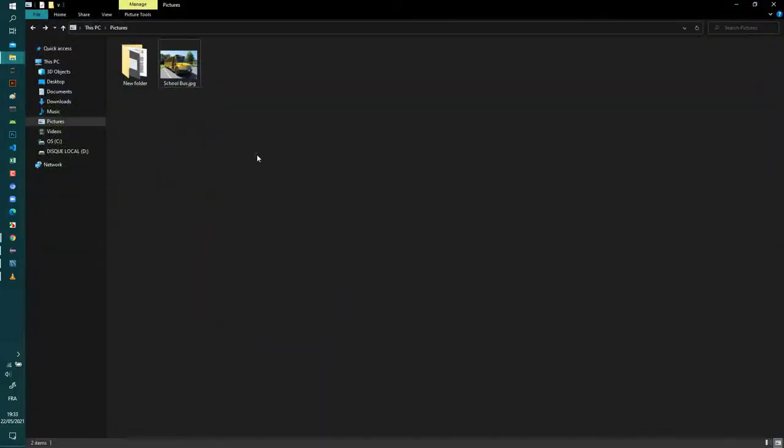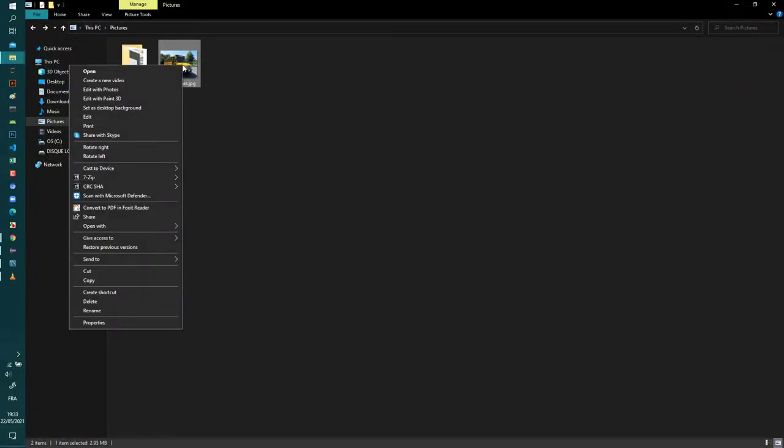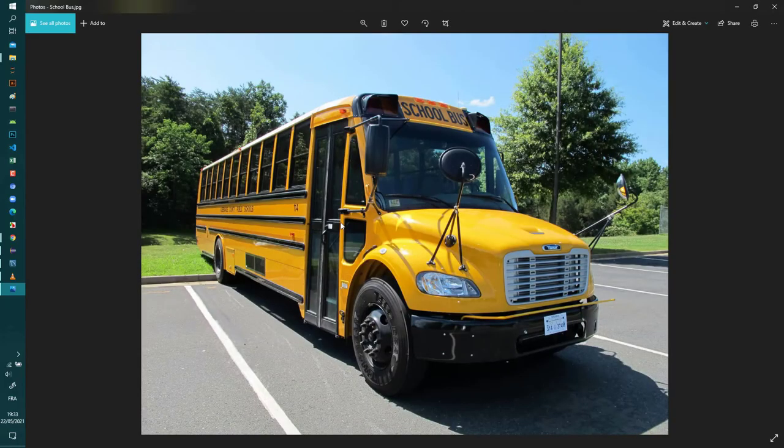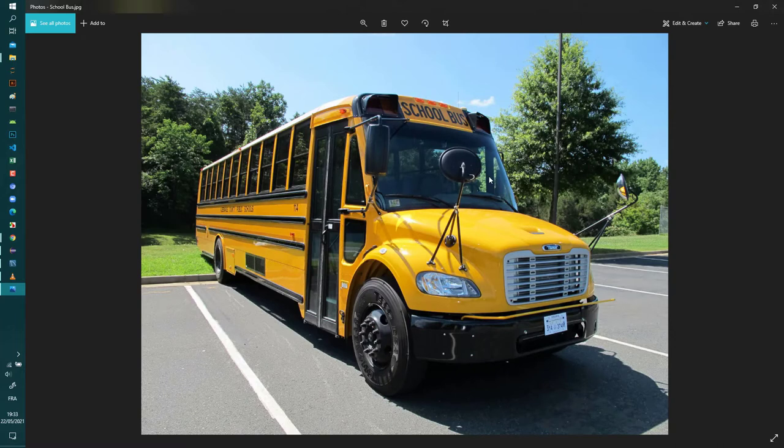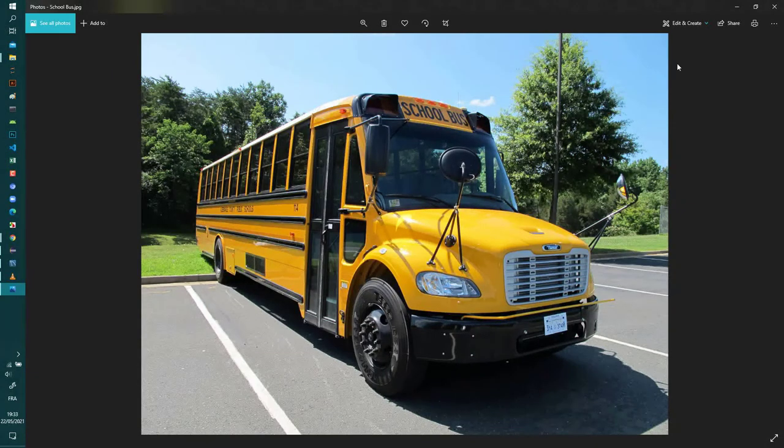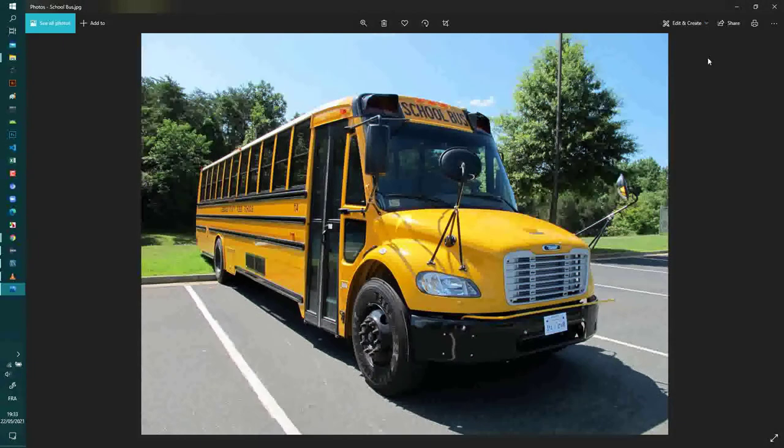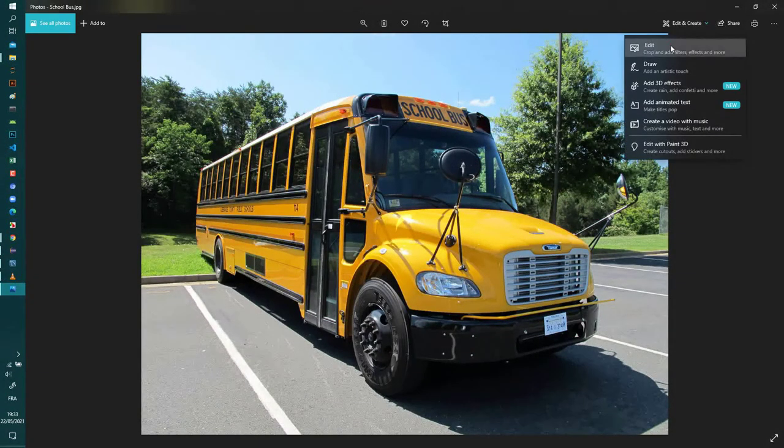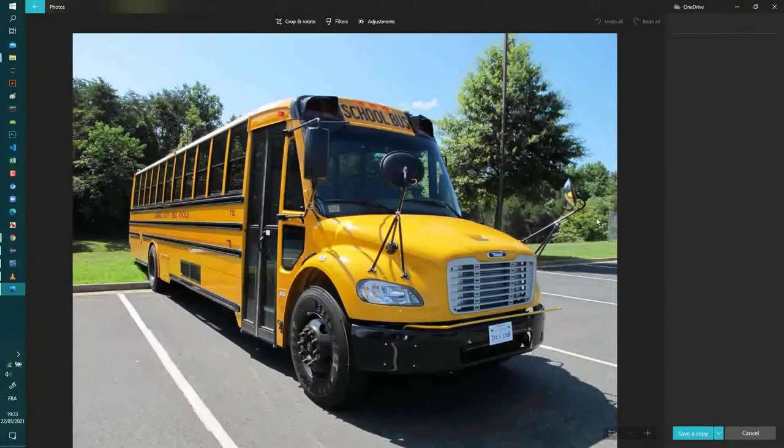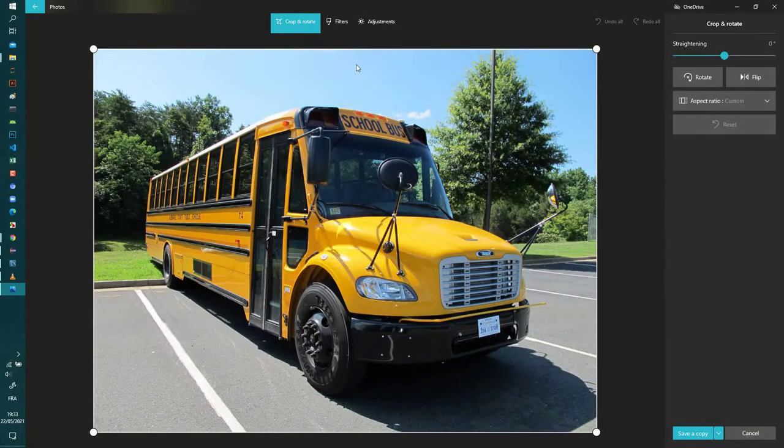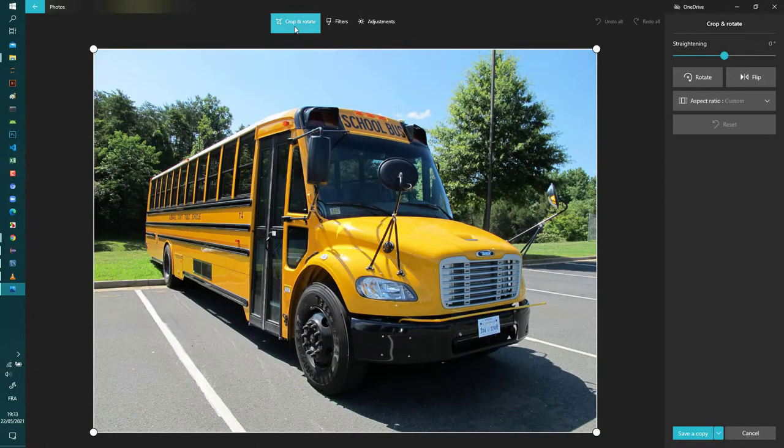So the second method that I propose to show you is to use the Photos application which is already installed in your Windows 10. If you have Windows 10, you select Edit and now you select Adjustments.